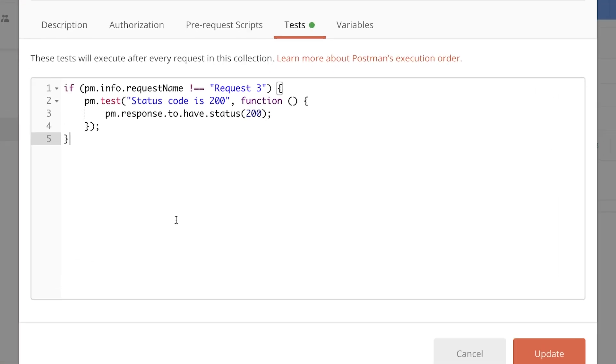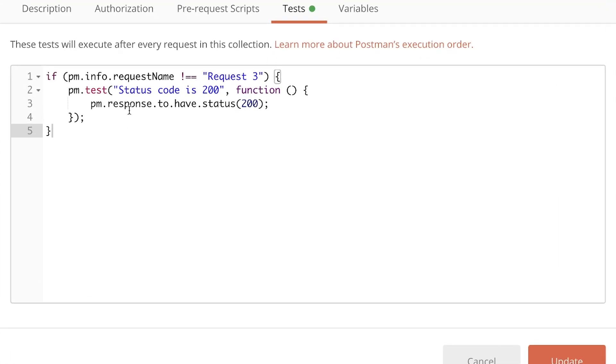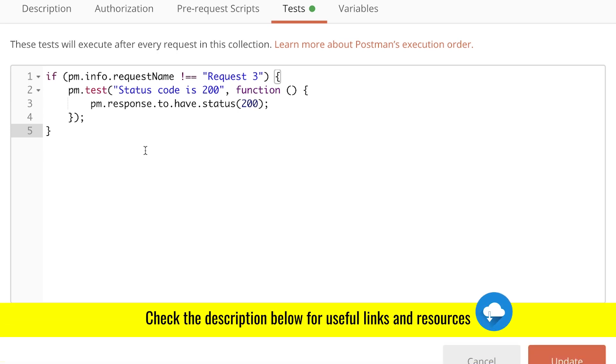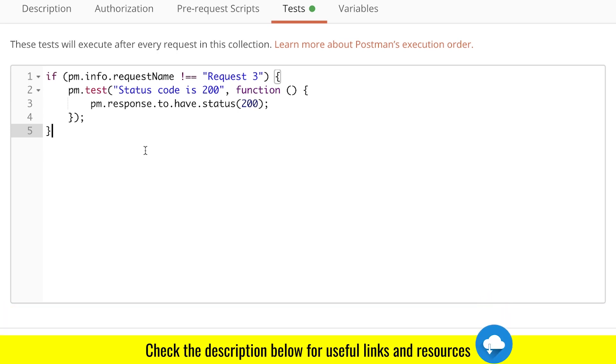This is of course a different way on how we can do this assertion. If you don't like if blocks, you can also use pm.test.skip, and this I'm showing you in a different tutorial which I'll link here on top. Make sure you check that out as well.